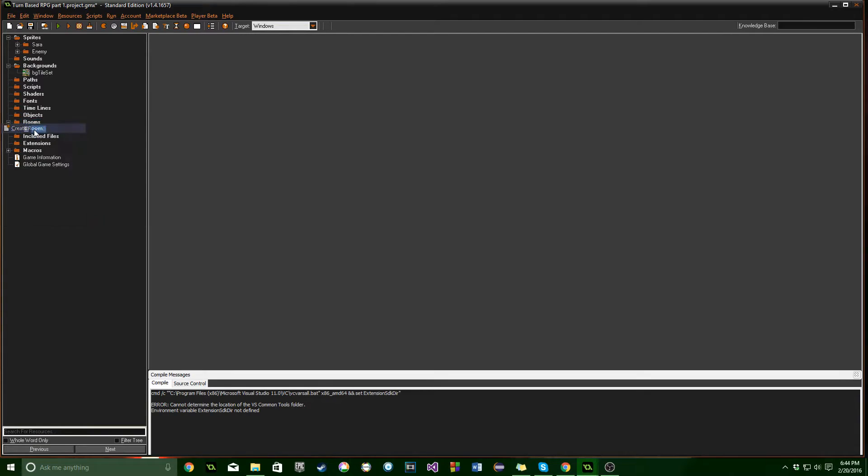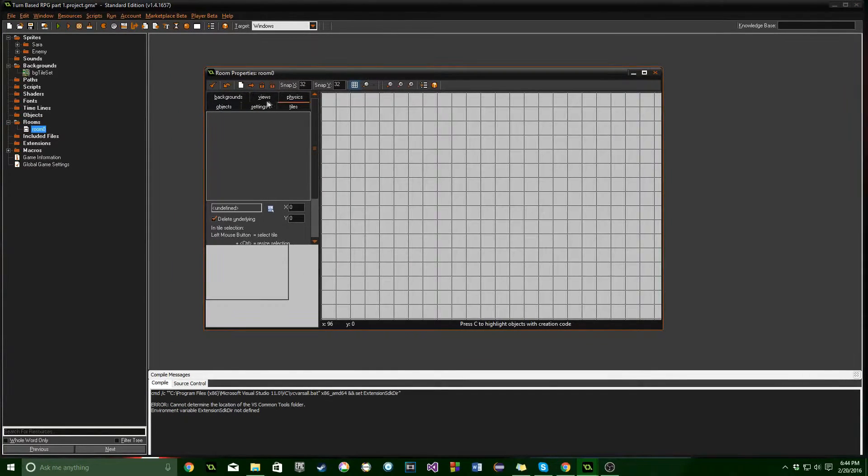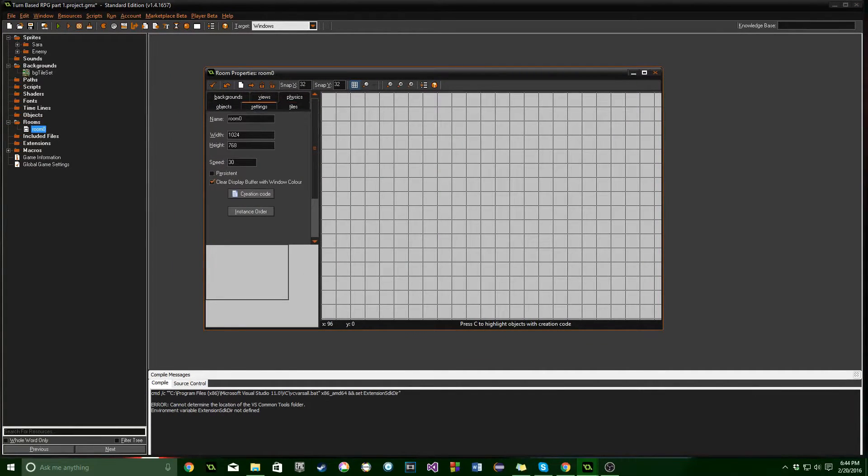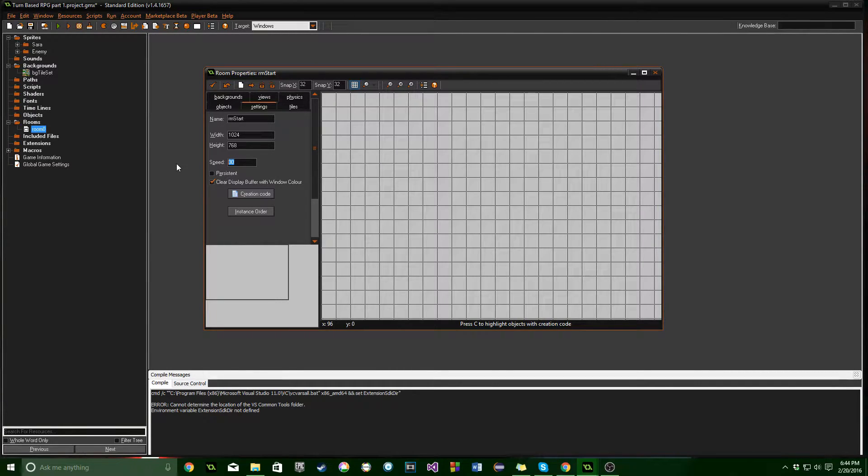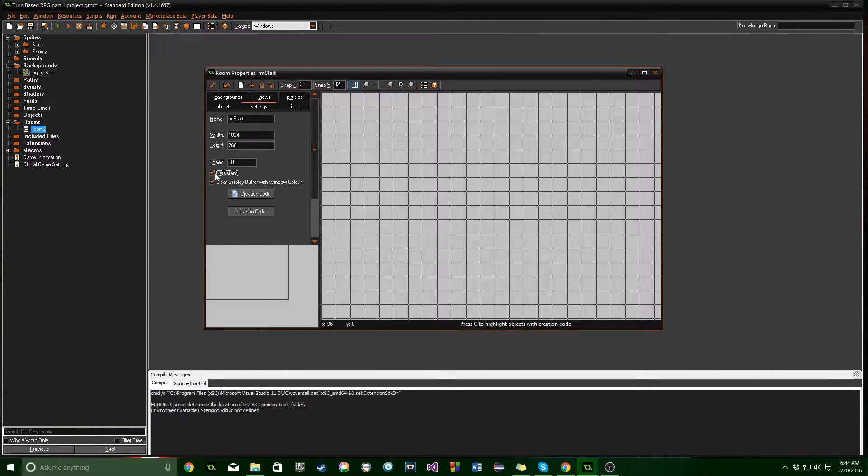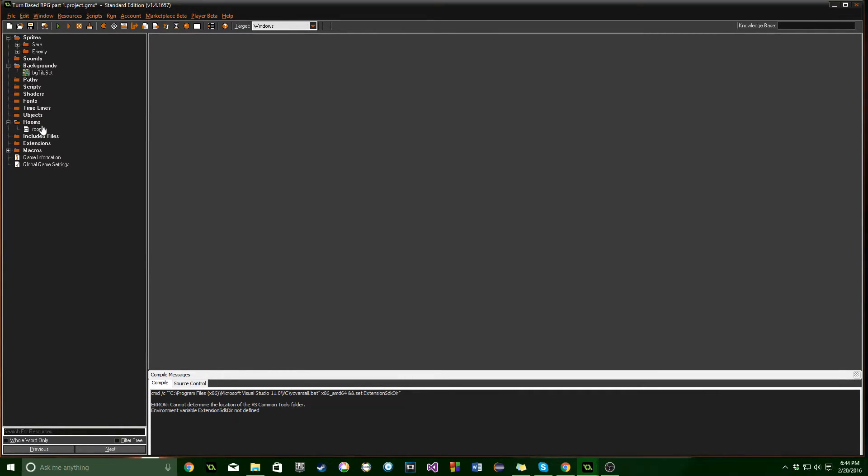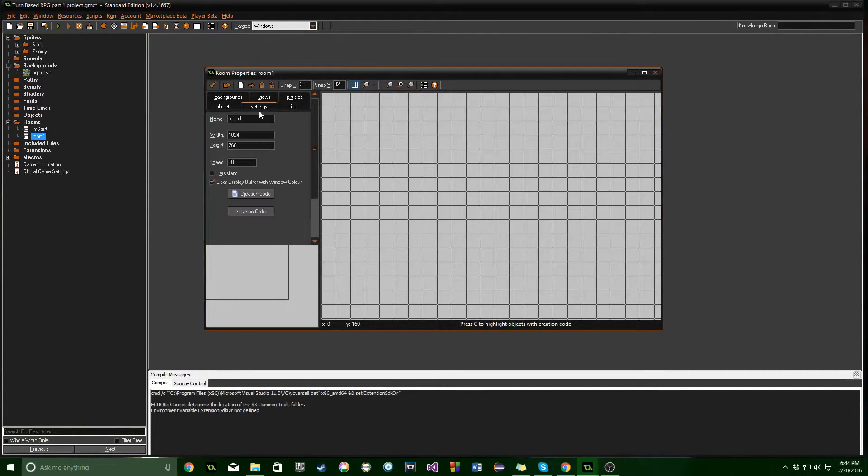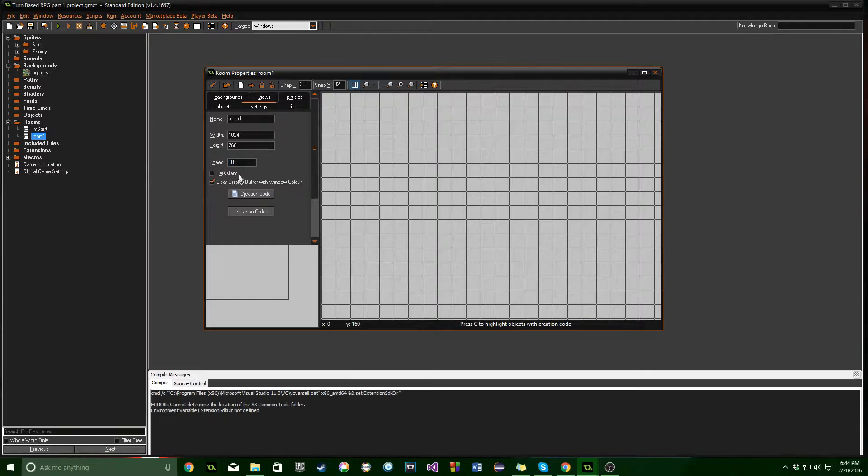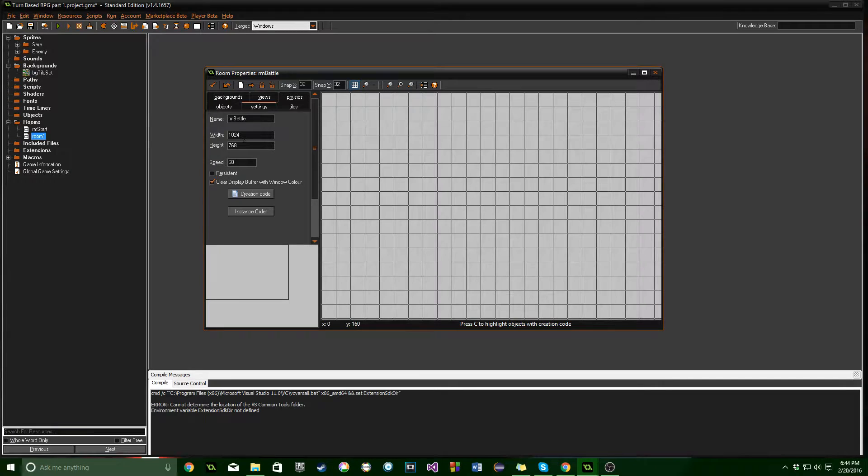Let's go ahead and go into Rooms. And we're going to make two rooms. The first one is going to be named Room Start. It's going to be at 60 frames per second. And this room is going to be Persistent. So just remember that. And then click Check Mark. And we need one more room. This one is also going to be at 60 frames. But it will not be Persistent. We're going to name this Room Battle.